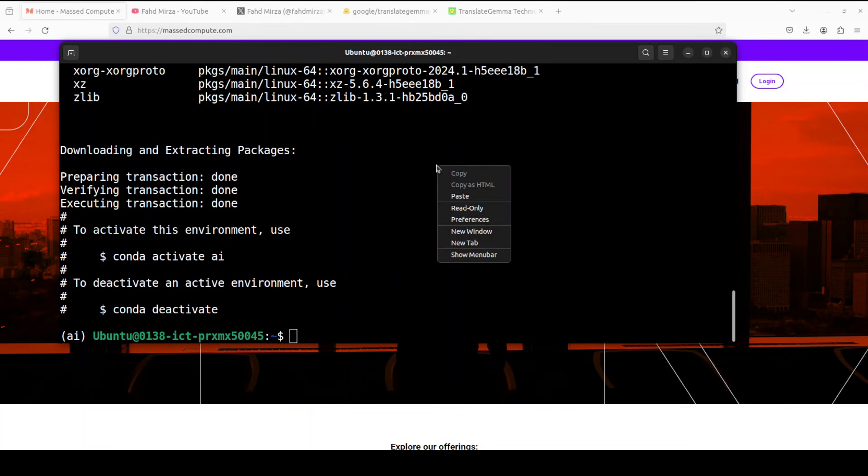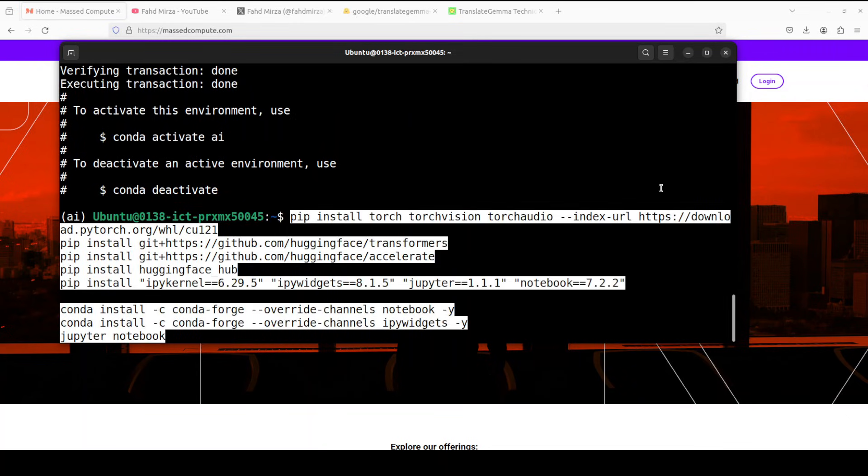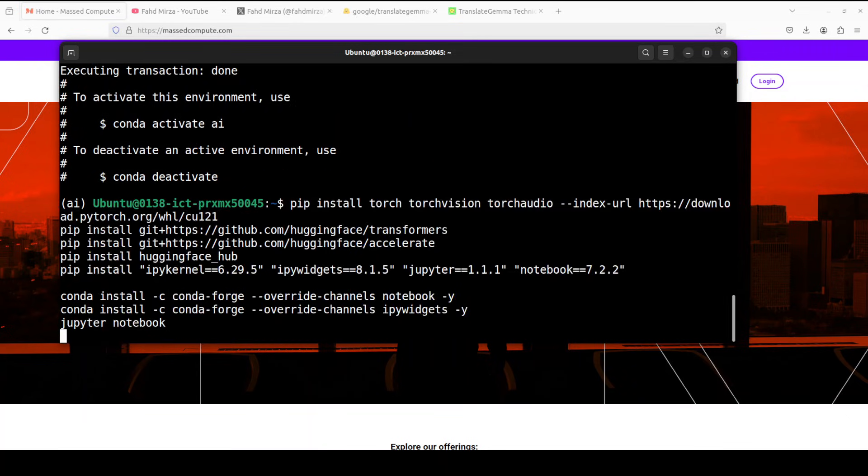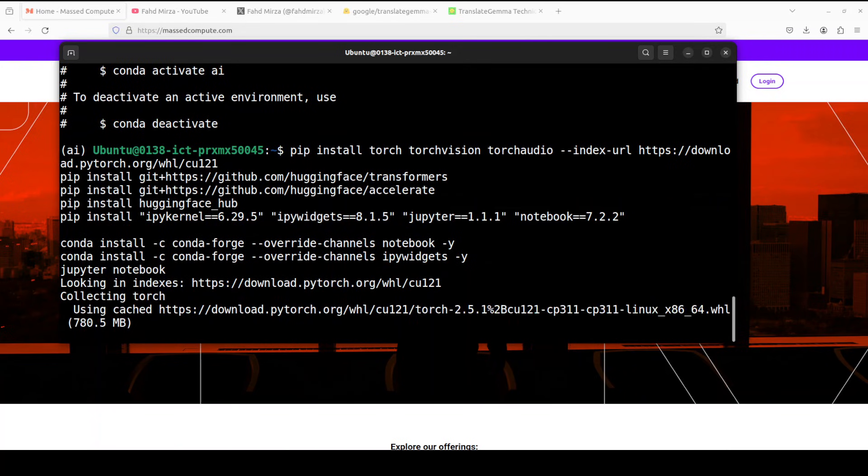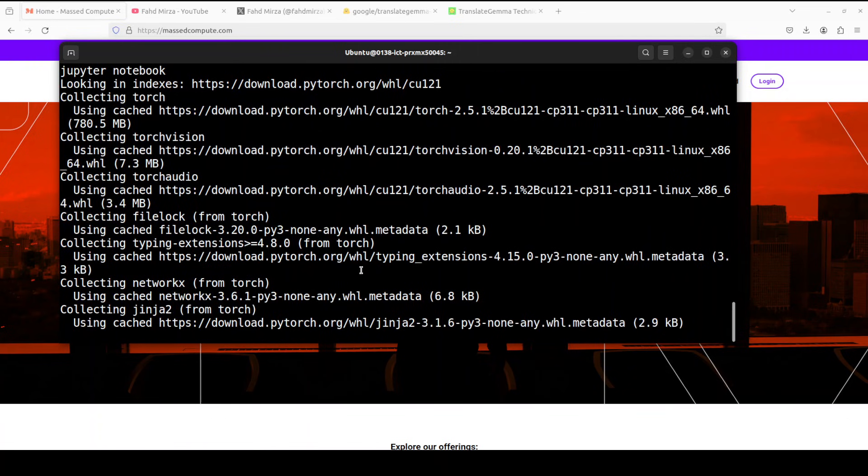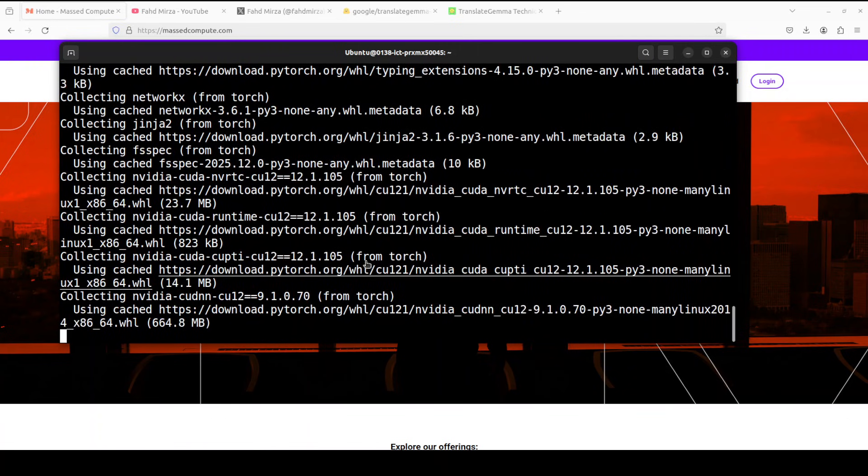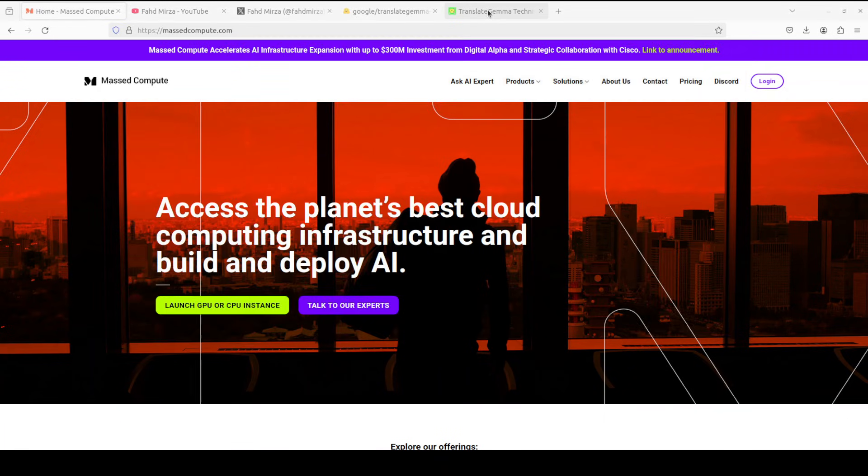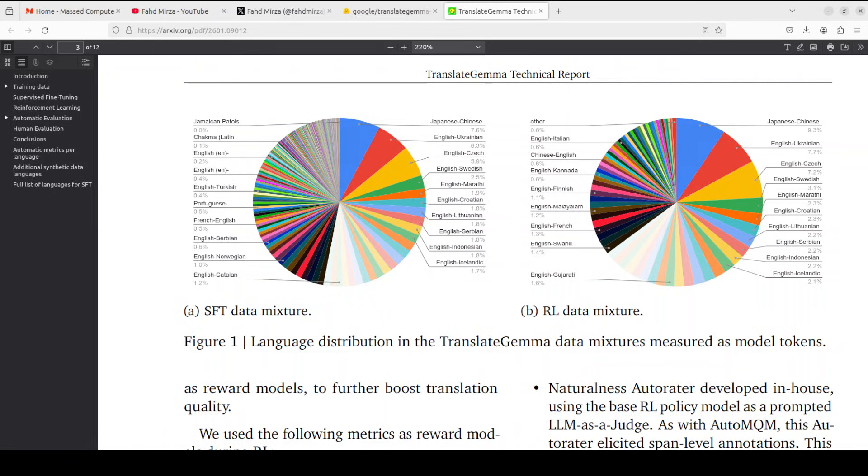Next, as usual, let's install all the prerequisites, which include Torch and Transformer, and then I am launching my Jupyter Notebook to download the model. While it runs, let's talk more around the architecture and other stuff of this model.